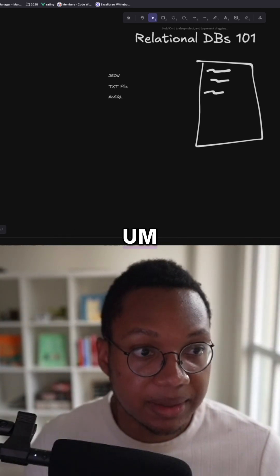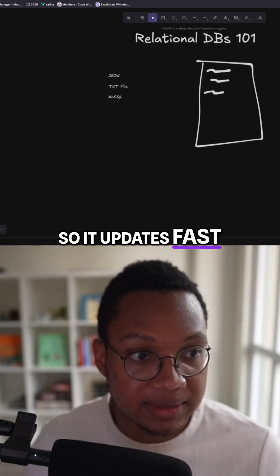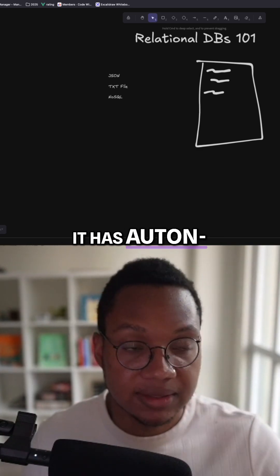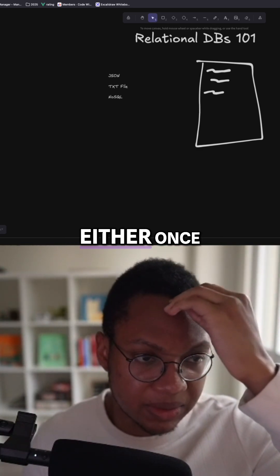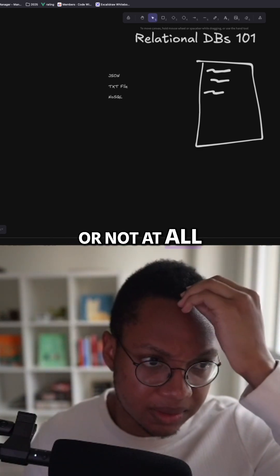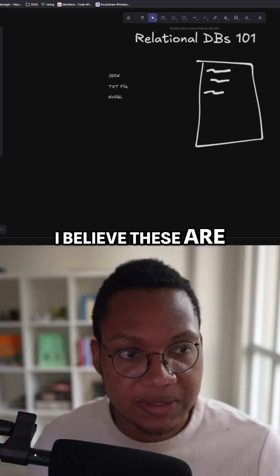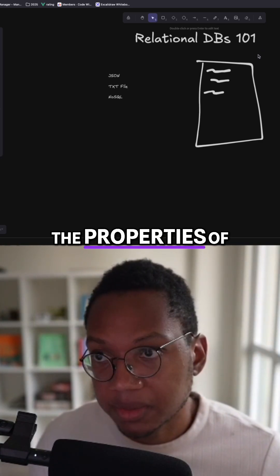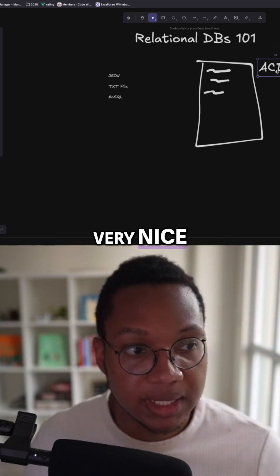It has isolation, so if tons of people are grabbing data at the same time, things don't break. It's consistent, so it updates fast. It has atomicity — things happen either once or not at all. These are all the properties of a relational database, and they're all very nice.